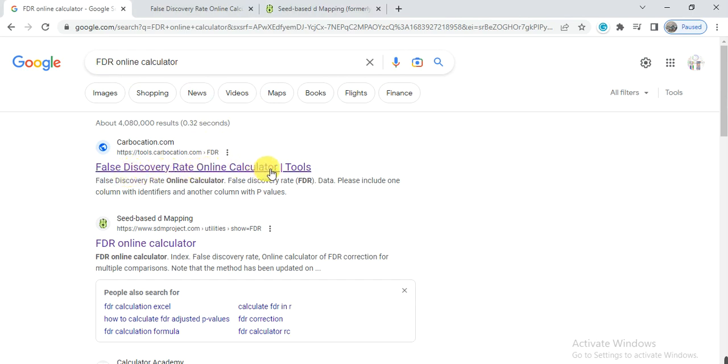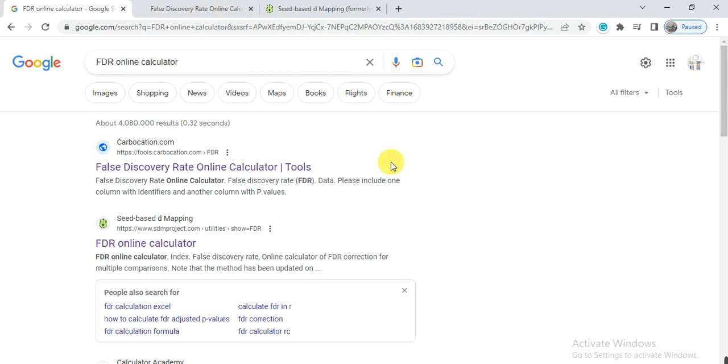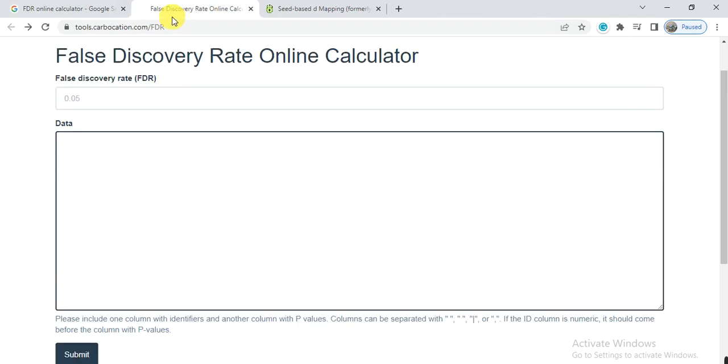There are two websites through which we can easily convert these p-values into p-adjusted values. We will try both websites one by one. First we will open the False Discovery Rate online calculator.